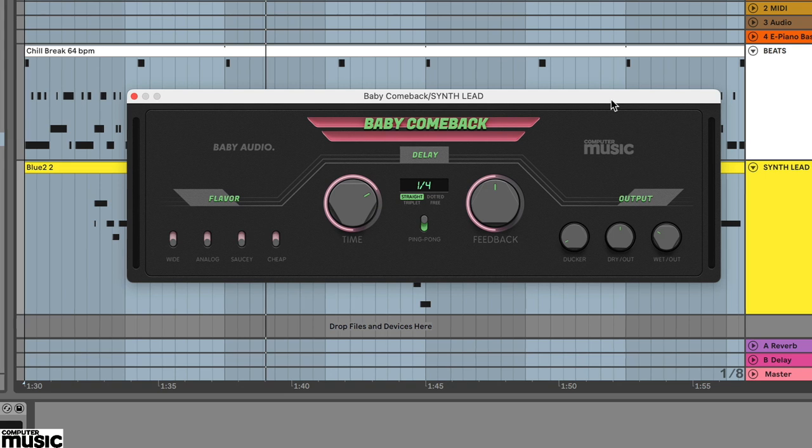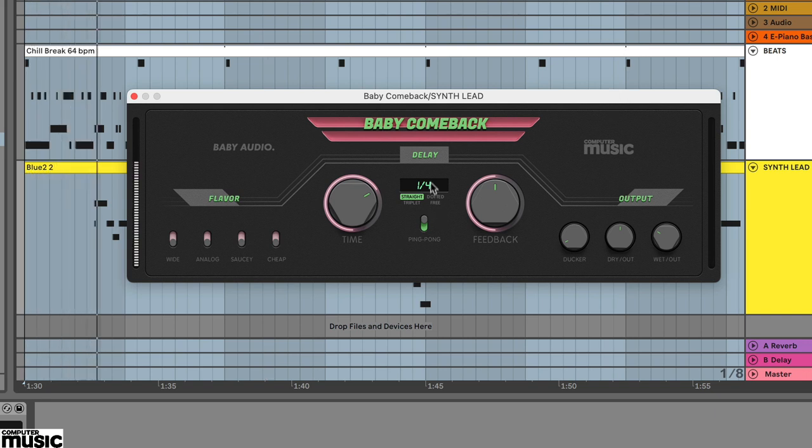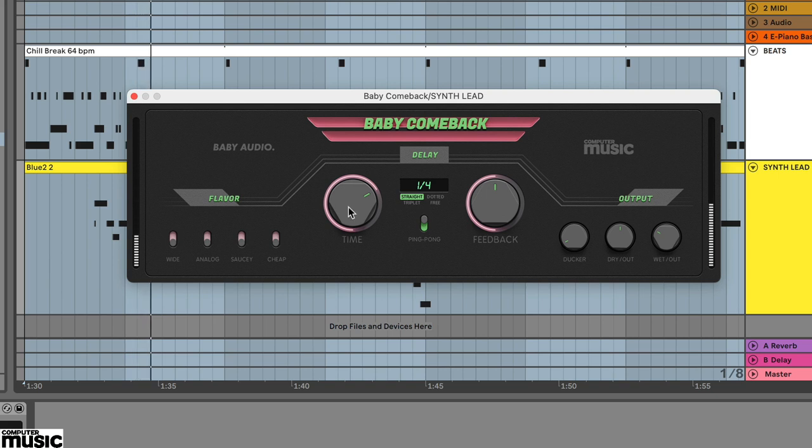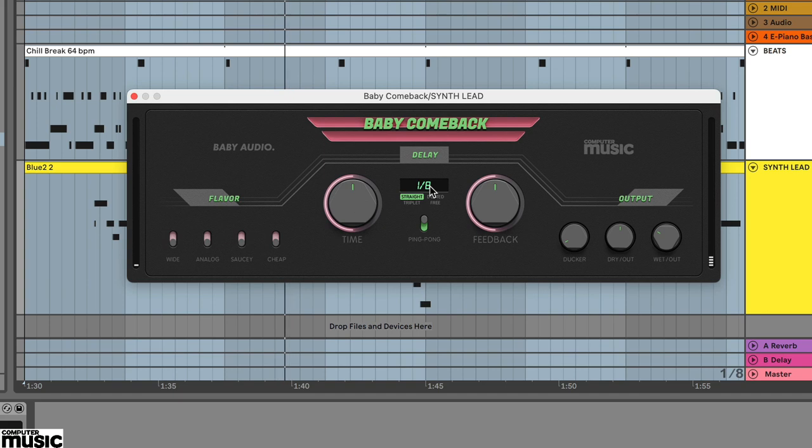Here we've loaded up a lead synth part to demonstrate how this works. We've also inserted an instance of Baby Comeback across this track with a straight eighths delay setting, dry level set at 100 and wet level at about 50.